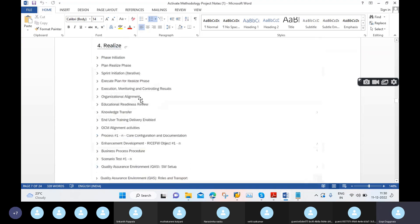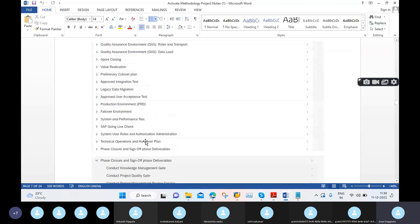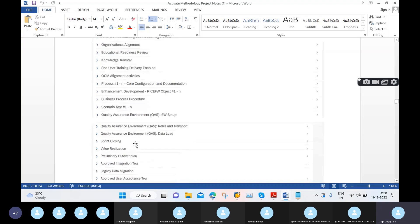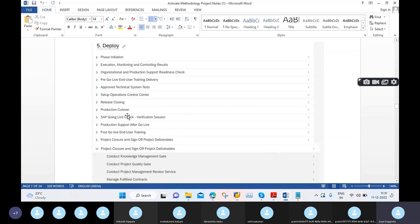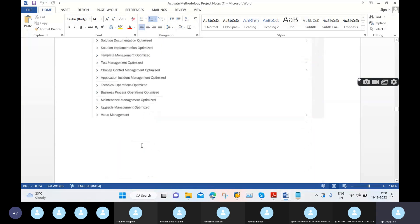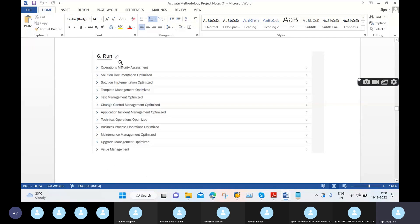In the Realize phase, the build is almost completed and we can start quality testing. In Deploy, we focus on pre-go-live activities, especially the cutover activities, and the system moves to go-live. In the Run phase, after completing post-go-live and hypercare, the support project comes into picture with activities like operations maturity assessment, solution documentation, optimization, and change control management.